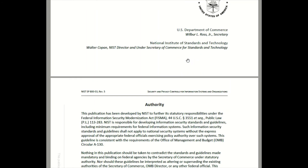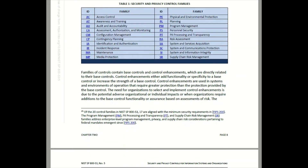We're going to scroll down to the controls. Here is a list of security control families. I have a detailed description of each security control in my course on Cyber First Academy, but for the sake of time, think of the control families as categories of security controls.